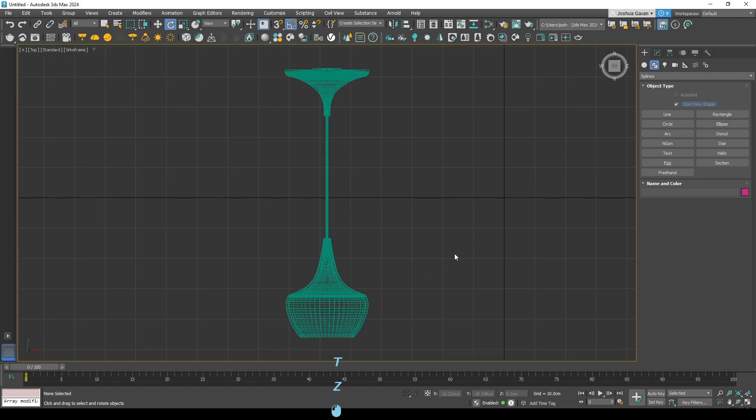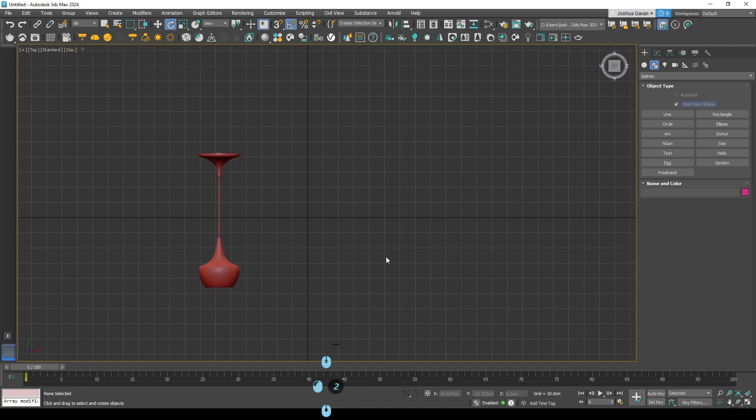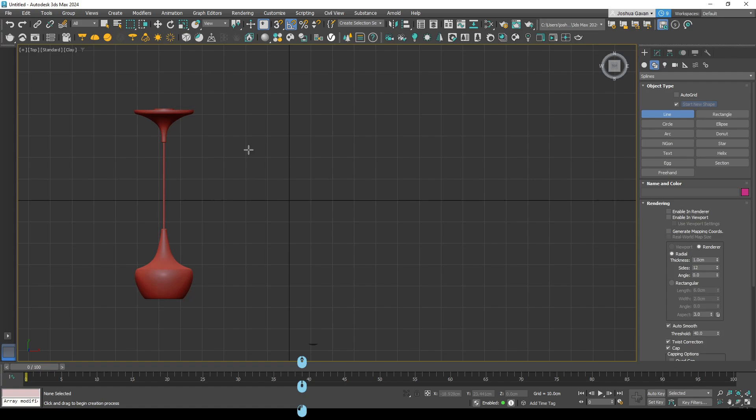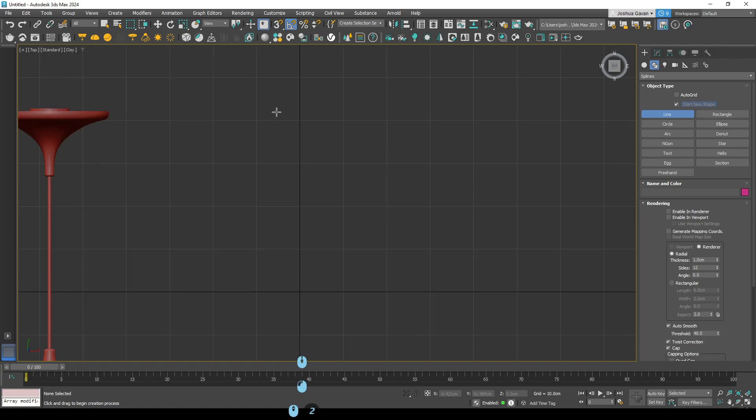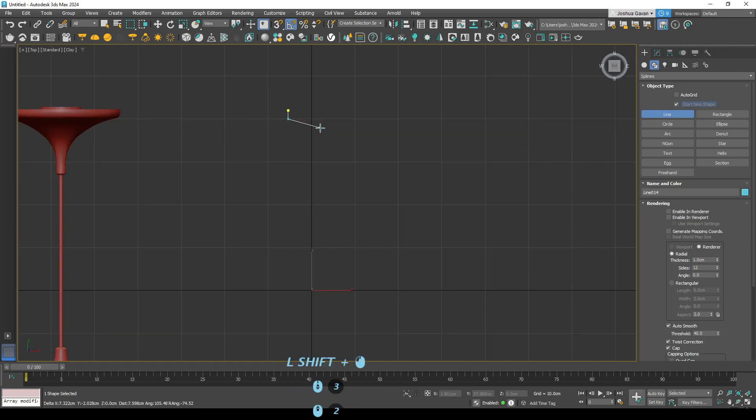Quickly just get this into place so we can use it as a reference. Alright, and so splines are quite easy to model with. They're quite simple if you've used programs like Illustrator and whatnot it might feel quite intuitive.